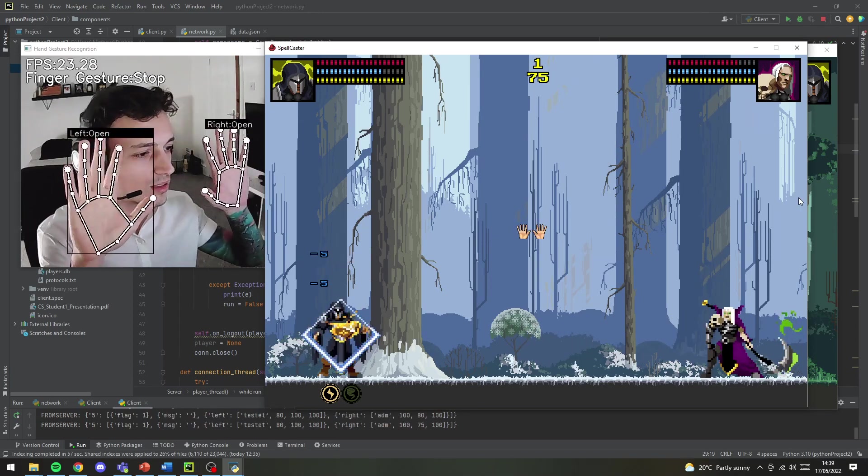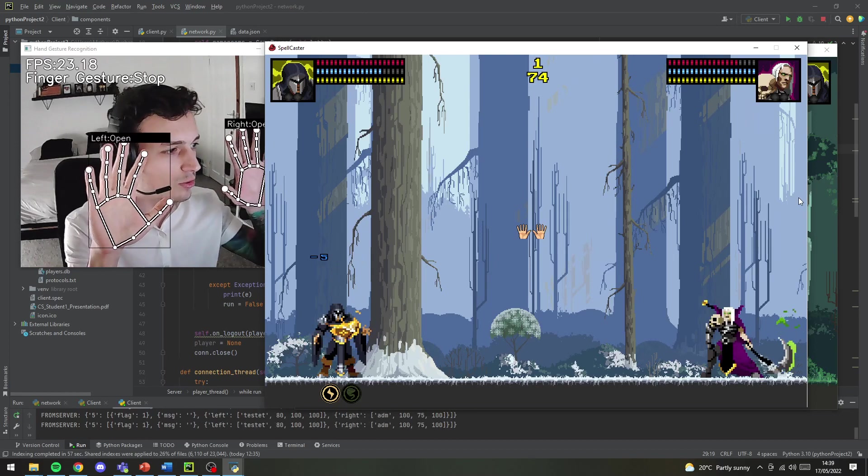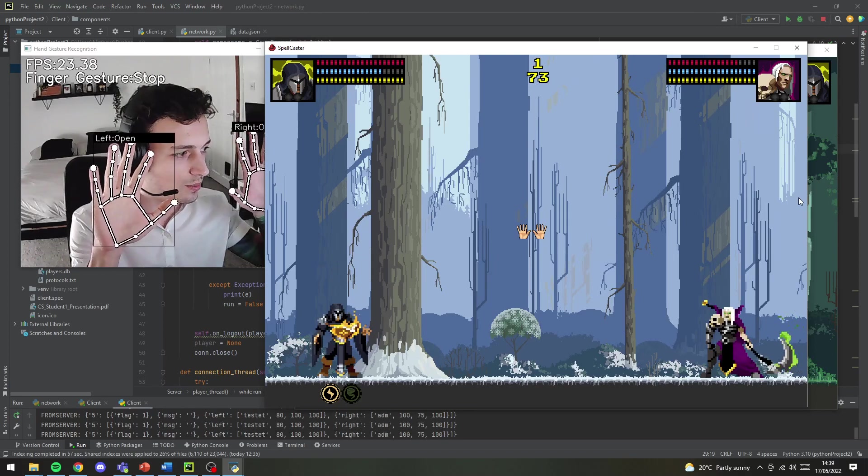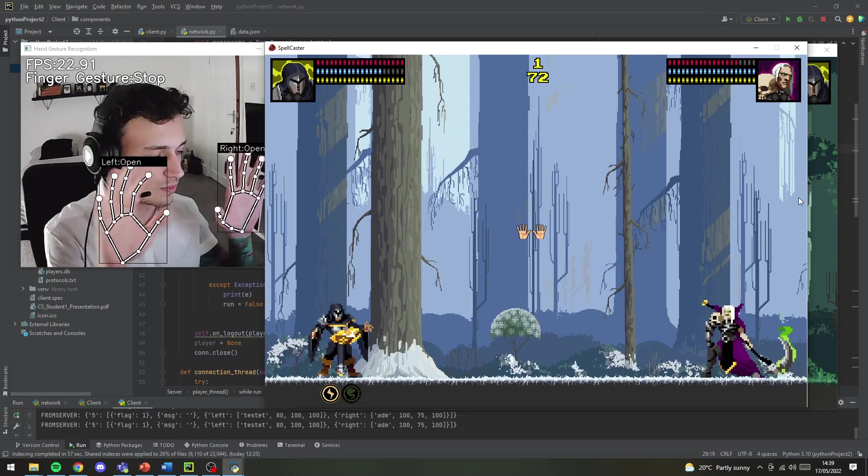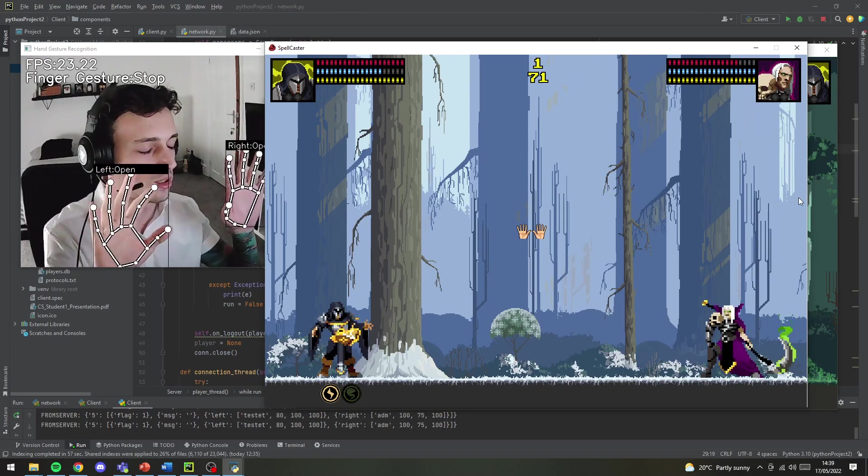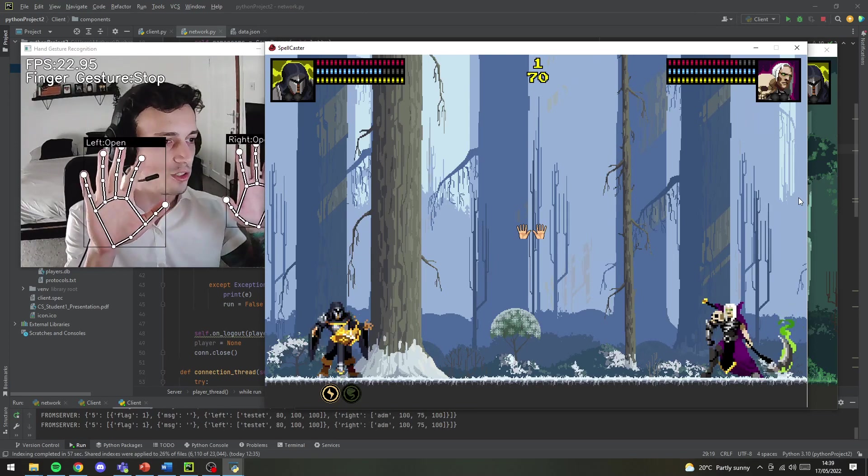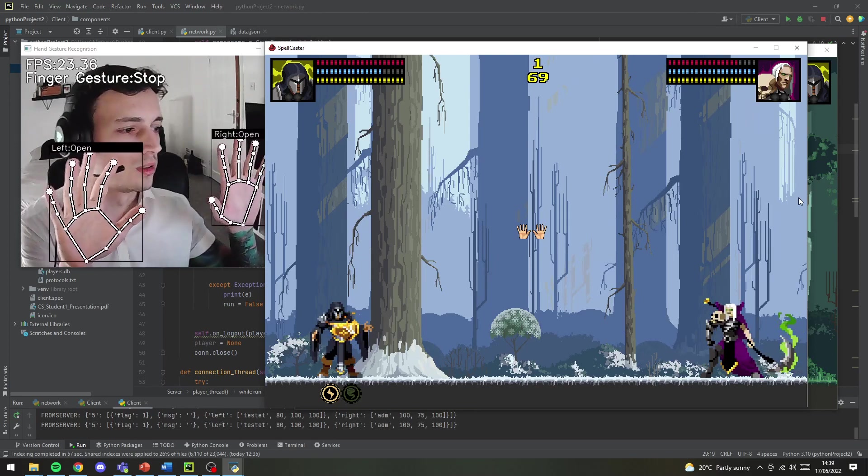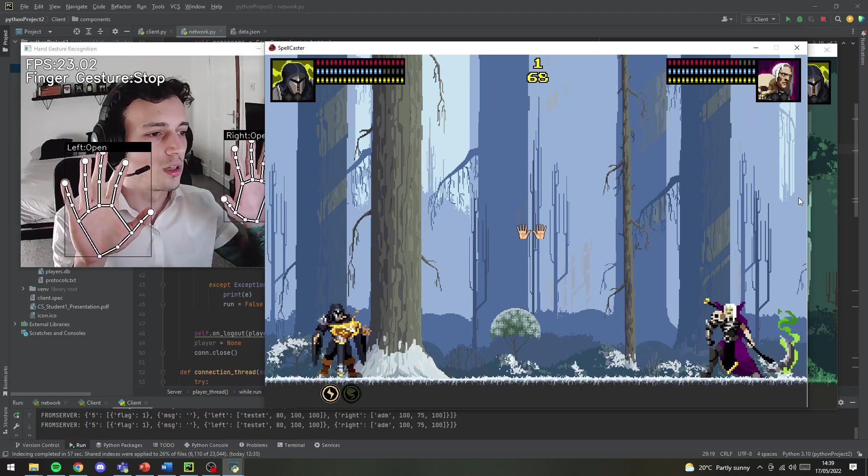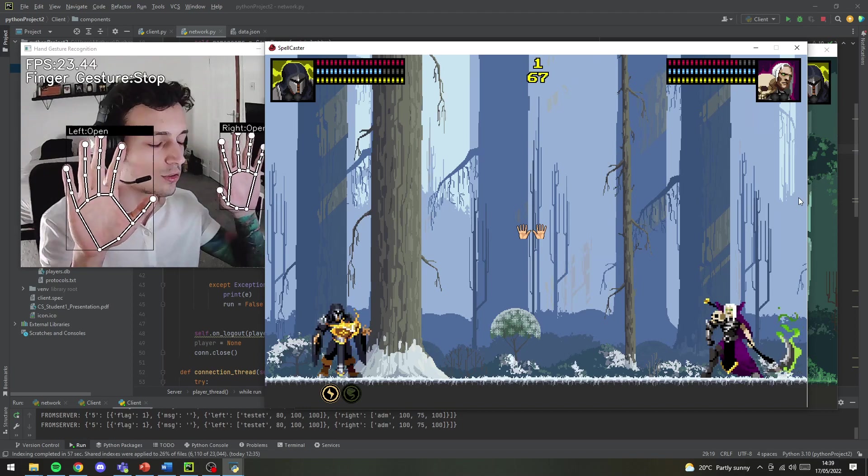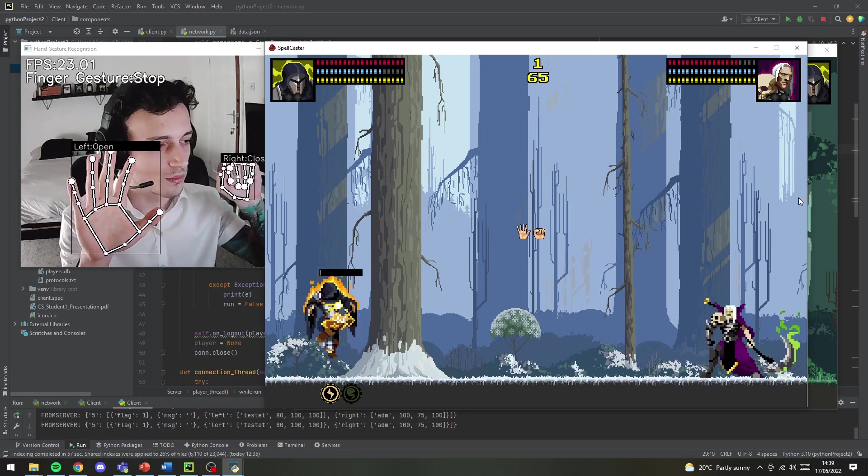As I said, unfortunately I won't be able to show you the other character because it only captures gestures from one person.